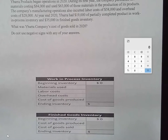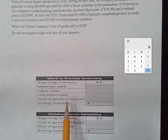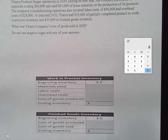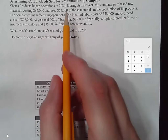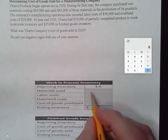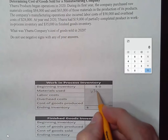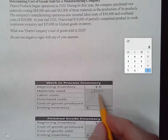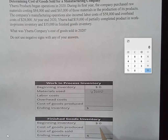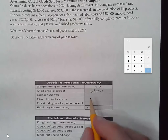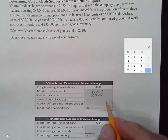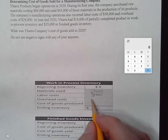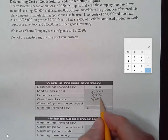They ask us for several things, and a lot of this information is provided to us. Materials used — they gave us $63,000. We didn't have any beginning inventory, so we don't have to worry about that. Labor costs were provided as $58,000 in direct labor costs, and we have overhead of $28,000.